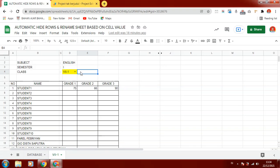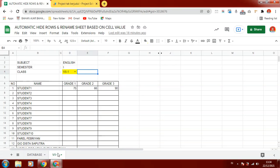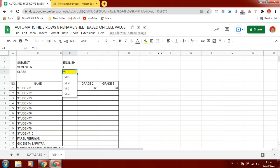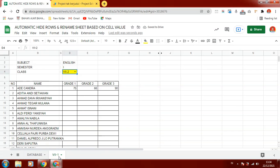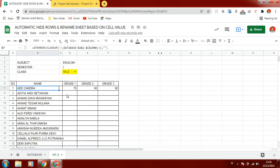Just select it on the drop down and the sheet will change. Let me show you how to do that. If we select another class, maybe class 7-2, the sheet will change and the data will change.